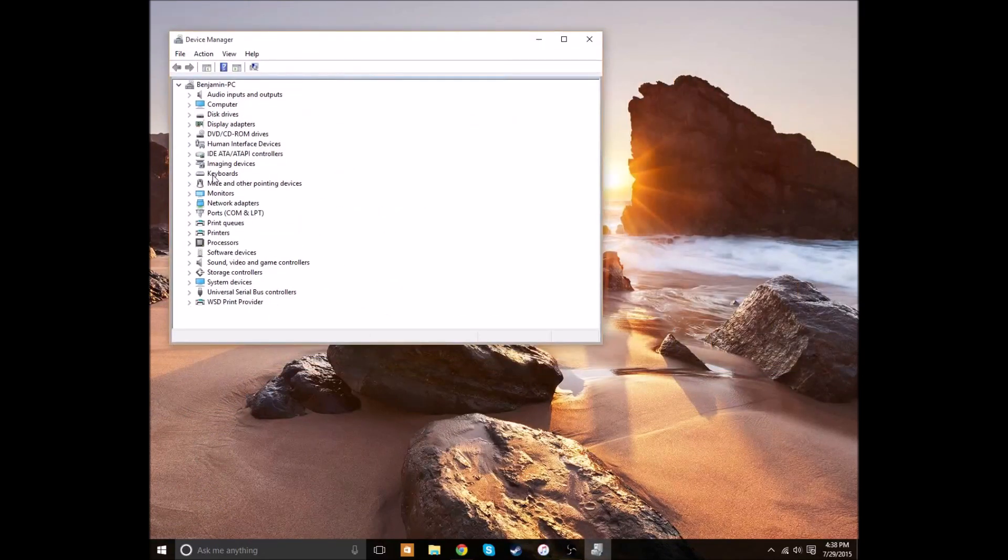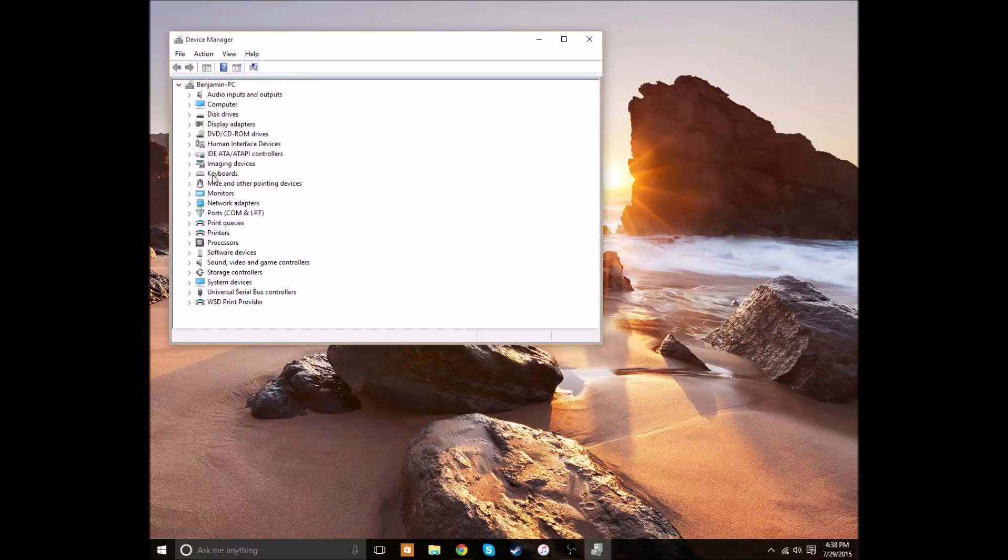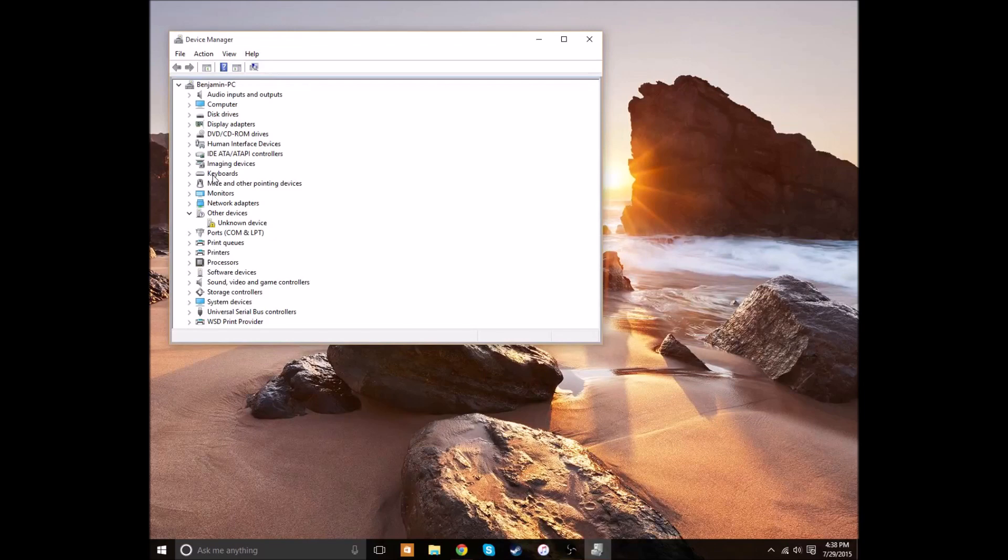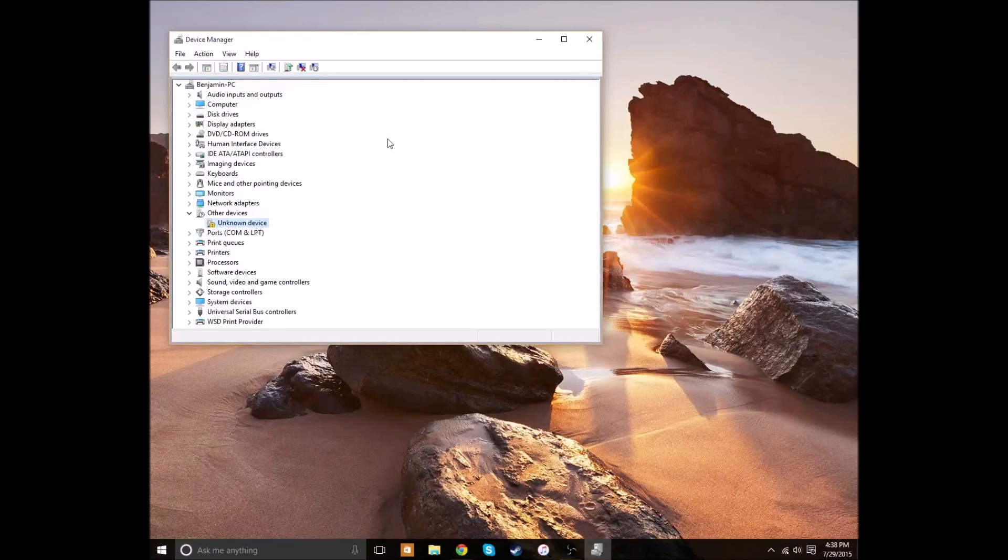Okay. So, we're going to go ahead and plug it in now. And what's going to happen is, since it's a third-party device, it doesn't know what driver to install. And that's what I'm about to show you how to do. If I can get it in the USB port. There we go. So, as you can see, Device Manager's updated, and now there's an unknown device right here. That's what we just plugged in.